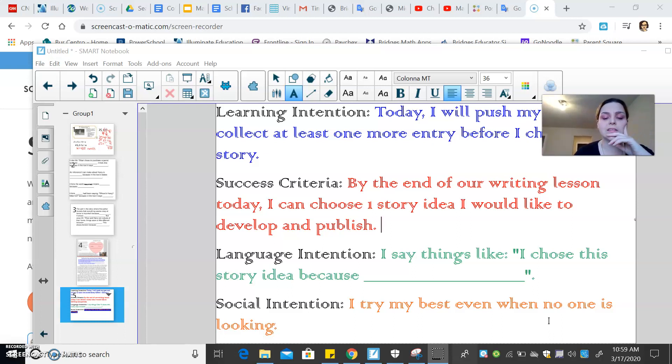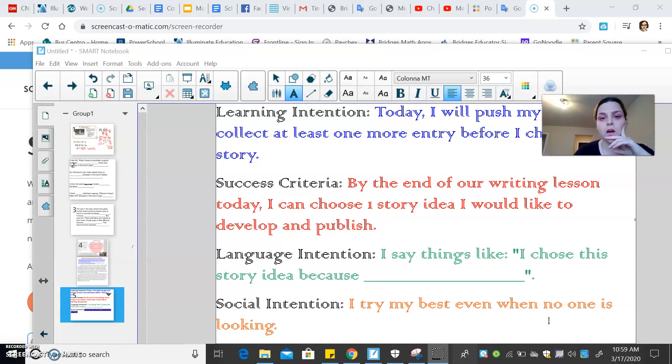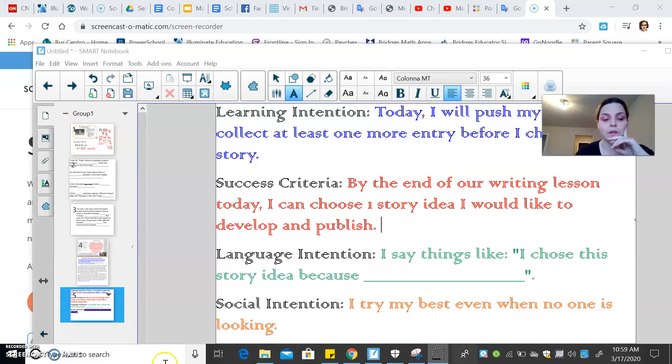And then lastly, social intention, I try my best even when no one is looking. So just because I'm not there to supervise you or to lead you or to guide you, definitely this is a time where you should be pushing yourself as much as possible.